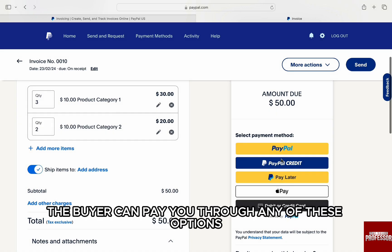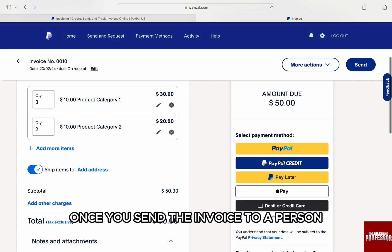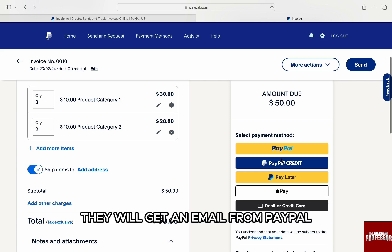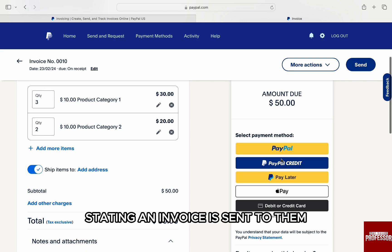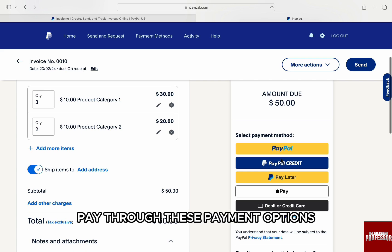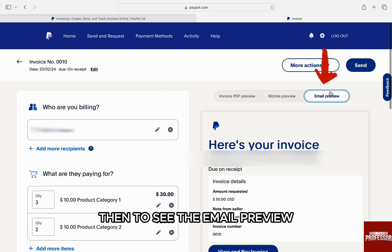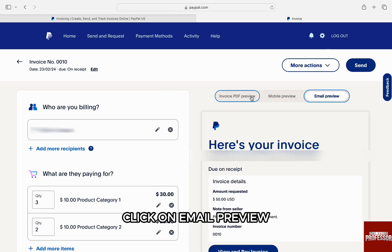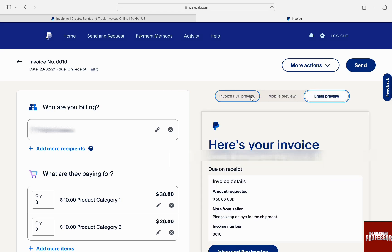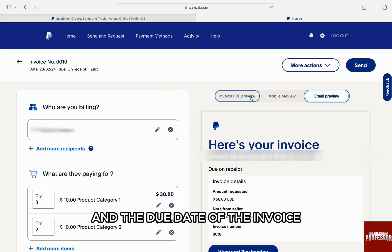As you can see, the buyer can pay you through any of these payment options directly from the email that they get. Once you send the invoice, they will receive an email from PayPal stating an invoice has been sent to them and they can pay straight away through these options. To see the email preview, click on 'Email Preview' on the right.